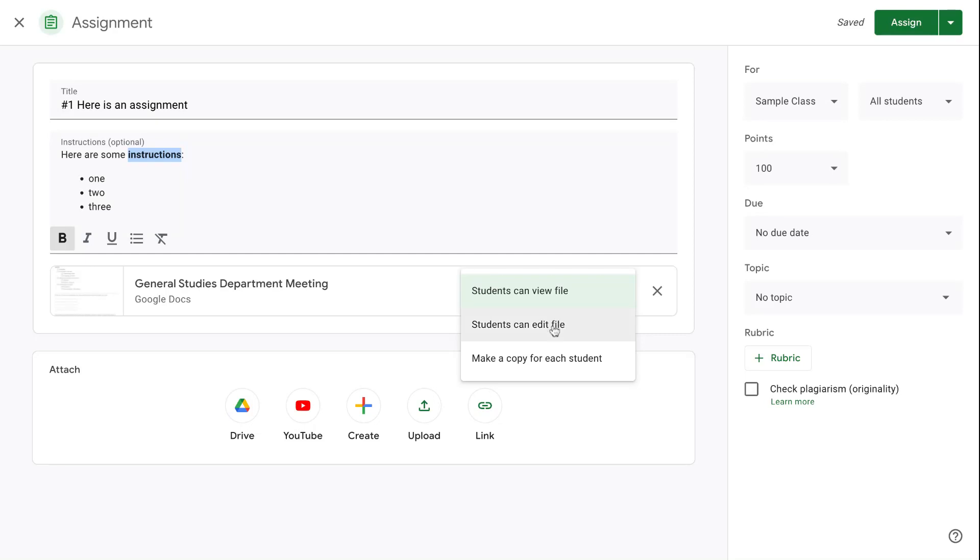Option number two is students can edit the file. That means that all students in the class have edit access on one single file. This is the least used option as there are only very specific use cases when you would want students to be able to edit your file.